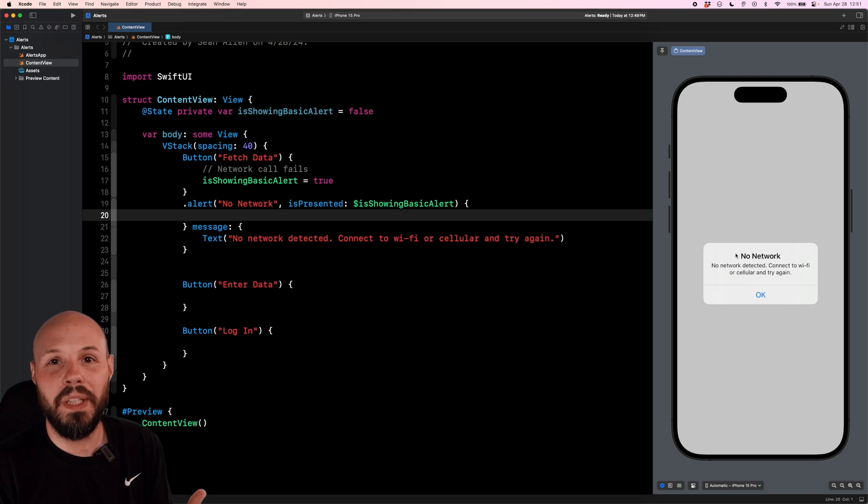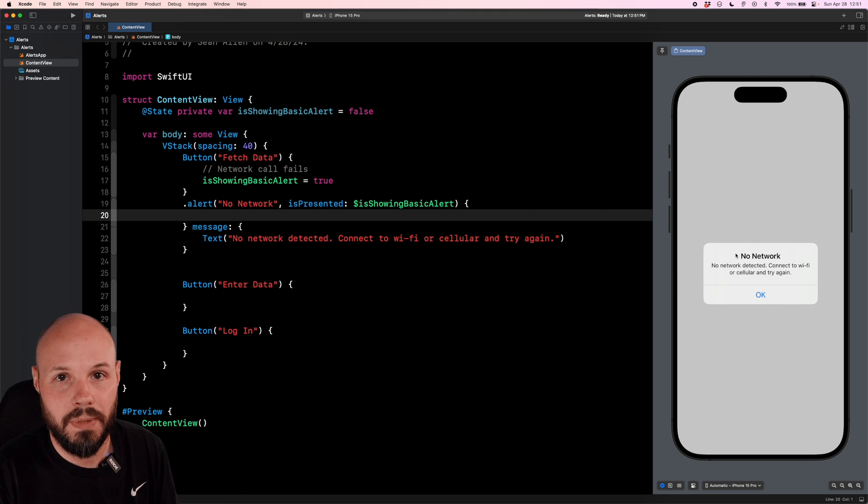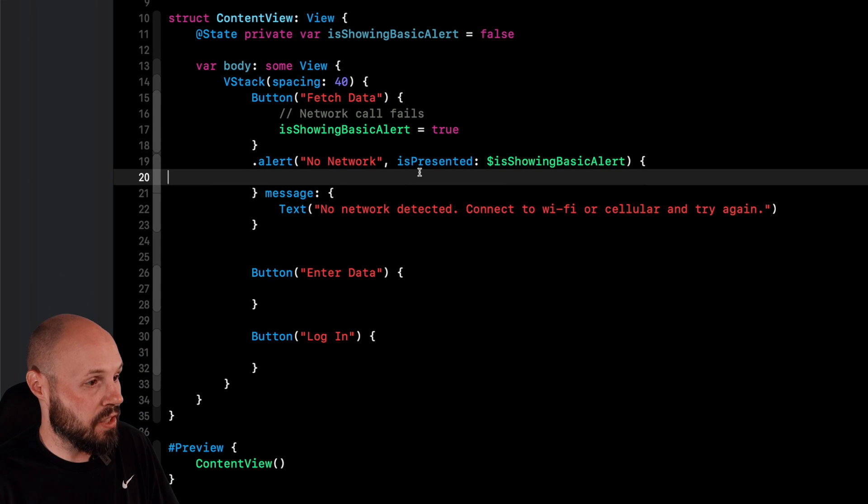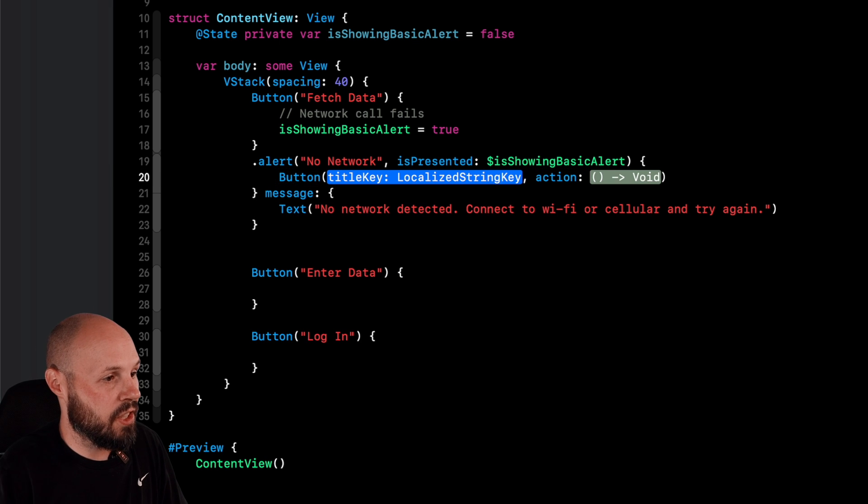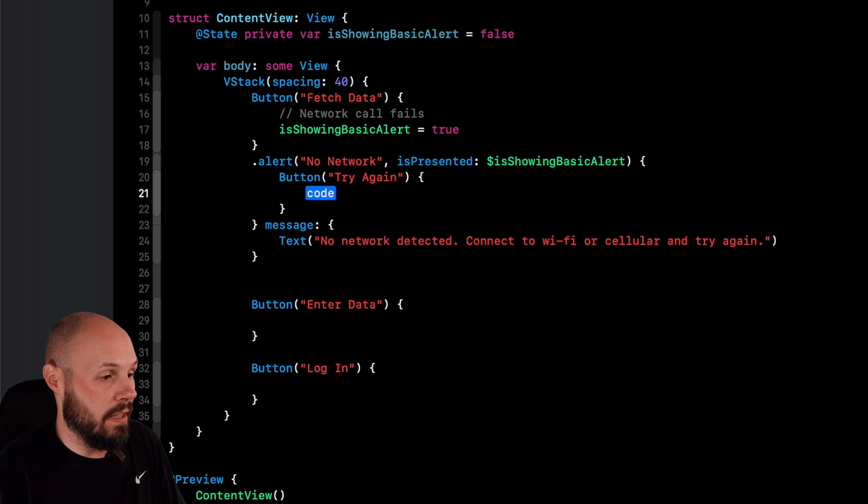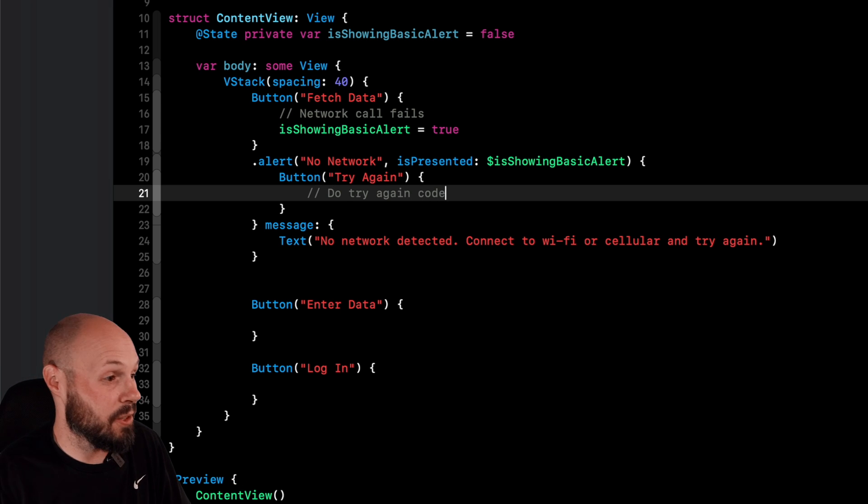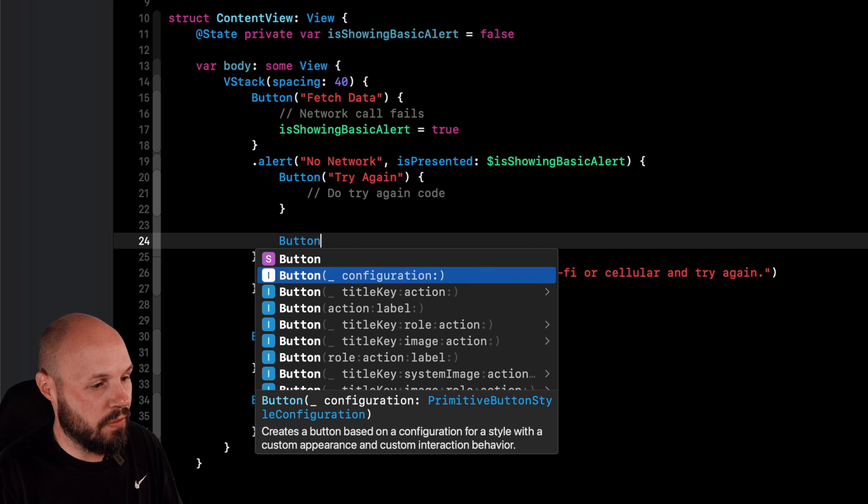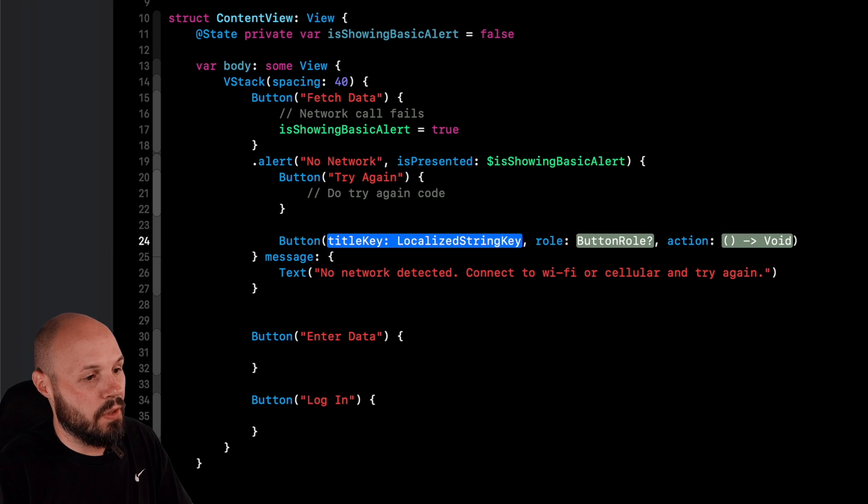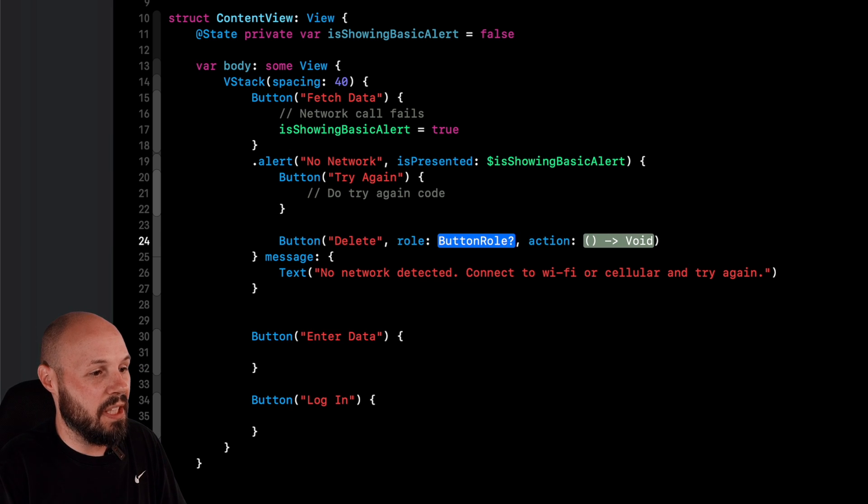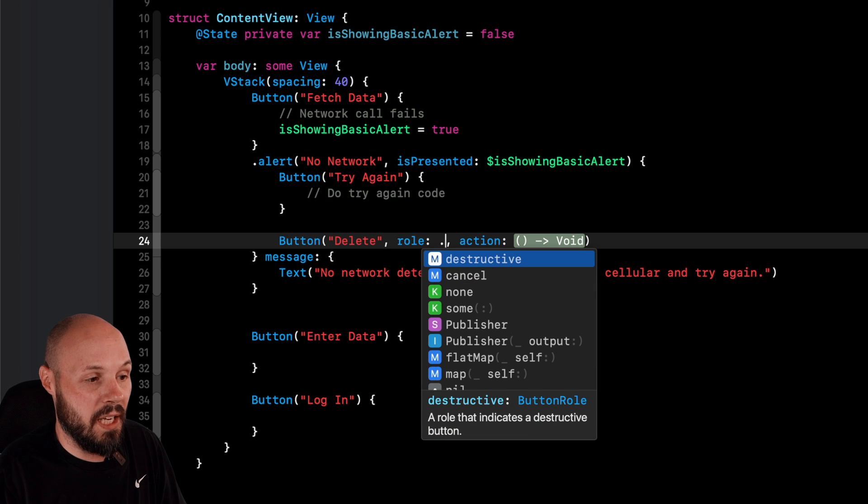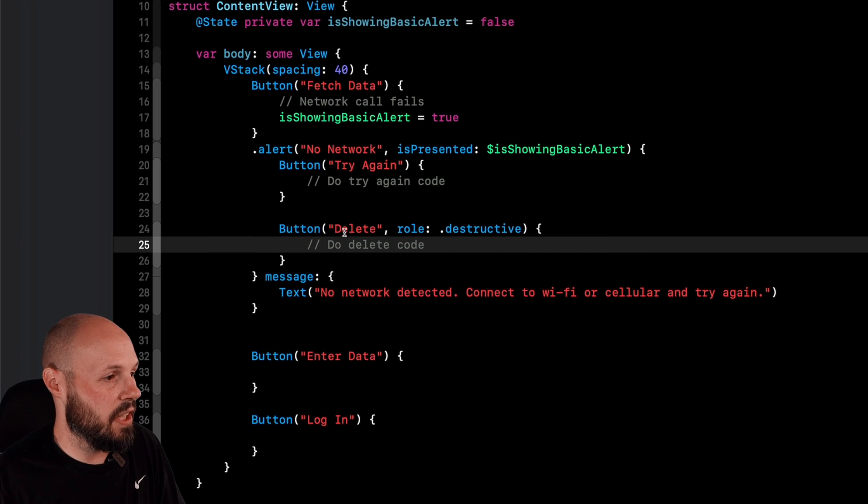But what if you do need options? What if you are deleting an object or submitting a text field input? Well, let's work on that. So again, in this actions closure, we can start adding some buttons. Button with a title key and an action. And we can say, this is just try again. And then the action would be do try again code, whatever code that is to actually try the network call again for your app. So now we'll say button. And now I want to go to a different autocomplete because we want a role here because there's a couple of different roles we can use. For this one, let's just bear with me here. Pretend we can delete something on this alert. So we'll do delete. And then the role is destructive or cancel.